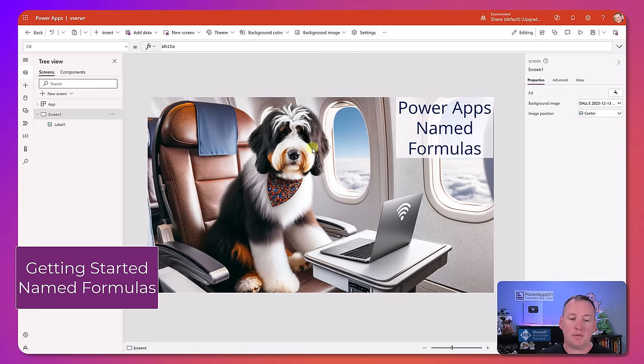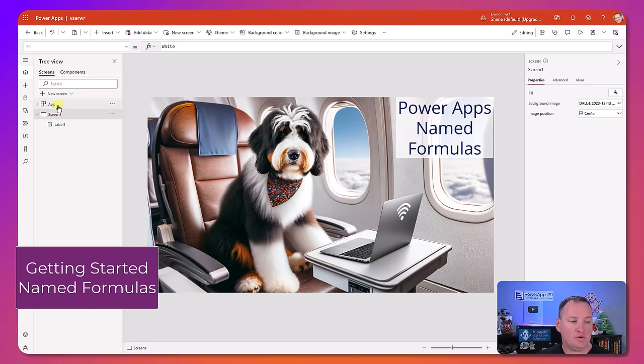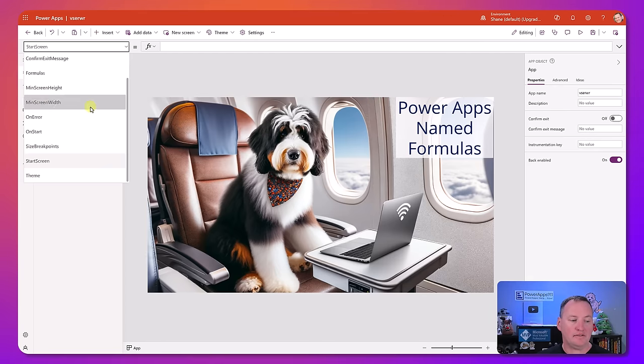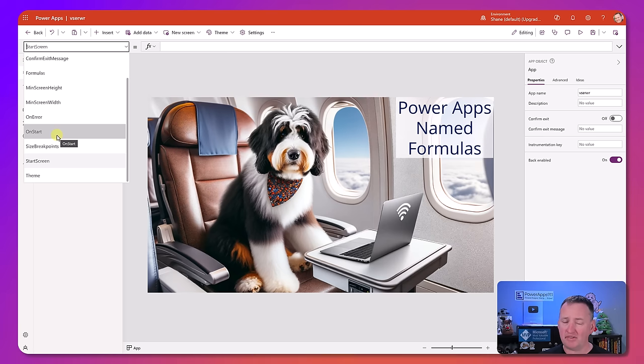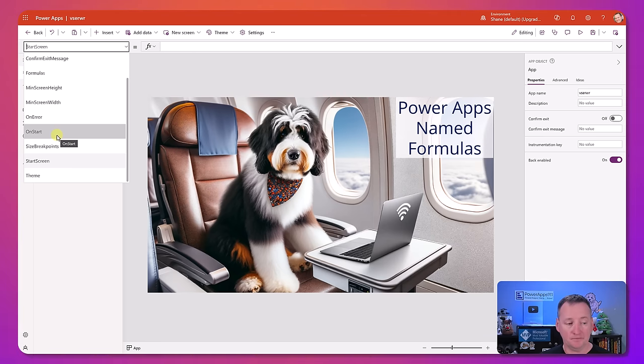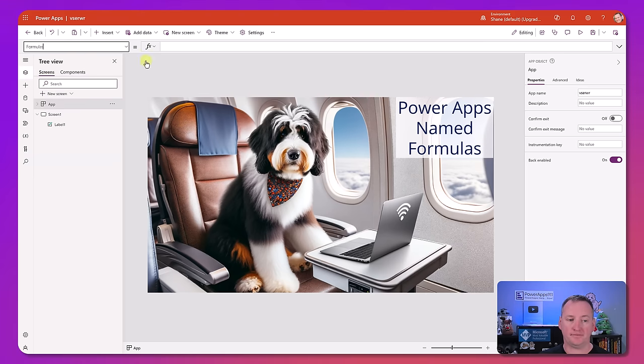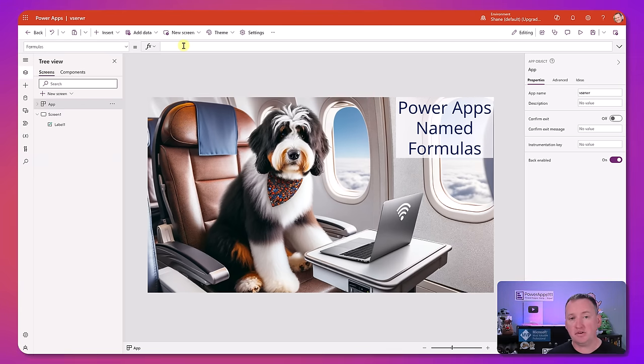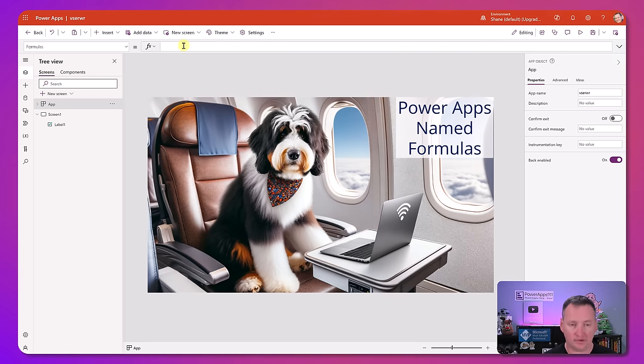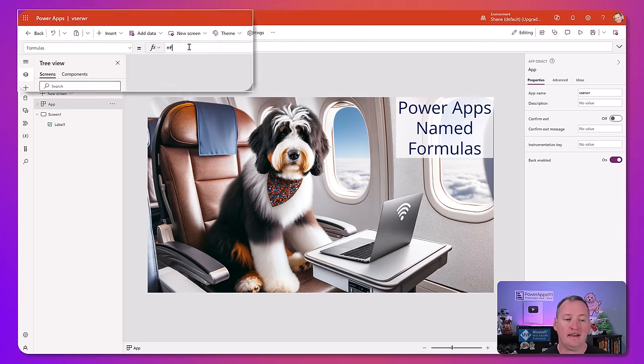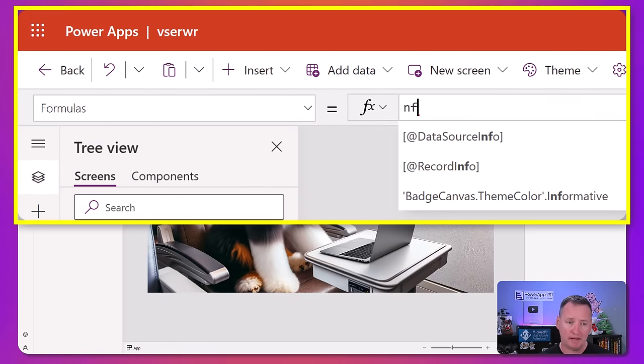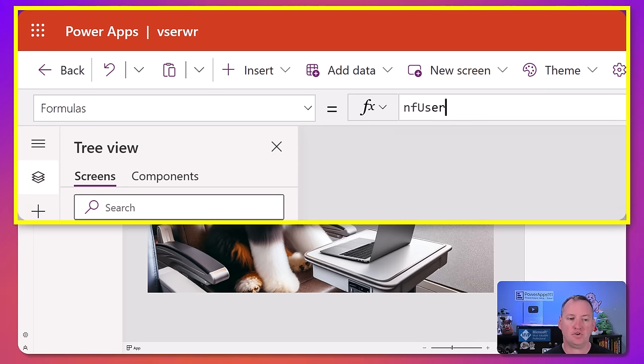So the way the named formulas work, to get started with them, what you want to do is you click on app up here. And so the same way that we have onStart, where a lot of us like to set variables today, we also have formulas. So formulas is where you set up a named formula. All you have to do to use one of these is you go up here and use it. So you're going to say something like nf, because they're not actually variables. I've made up this new naming where I put nf in front of all of them so I know where that came from.